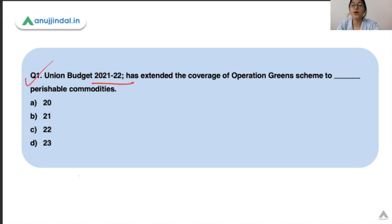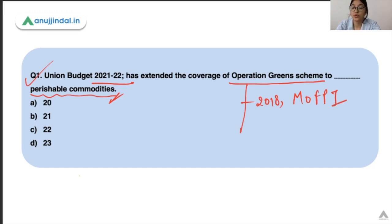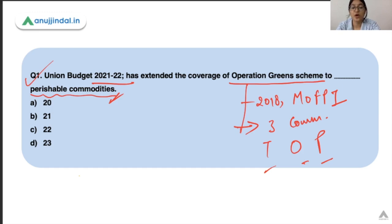The first question: Union Budget 2021-22 has extended the coverage of the Operation Green Scheme to how many perishable commodities? Operation Green Scheme was launched in 2018 by the Ministry of Food Processing Industries. The objective was to stabilize the prices of three commodities — tomatoes, onions, and potatoes. This scheme has now been extended to 22 commodities, so option C is correct. This scheme is a kind of a price stabilization scheme.